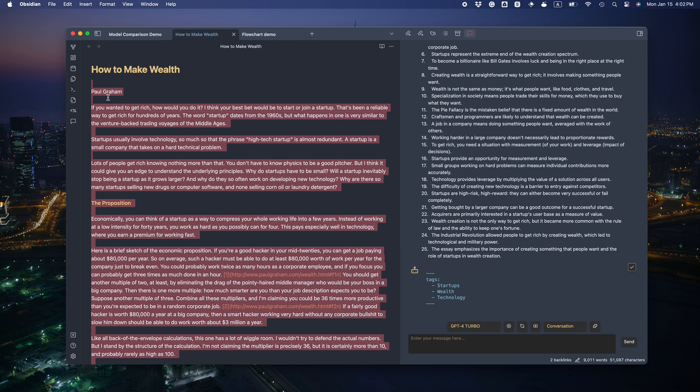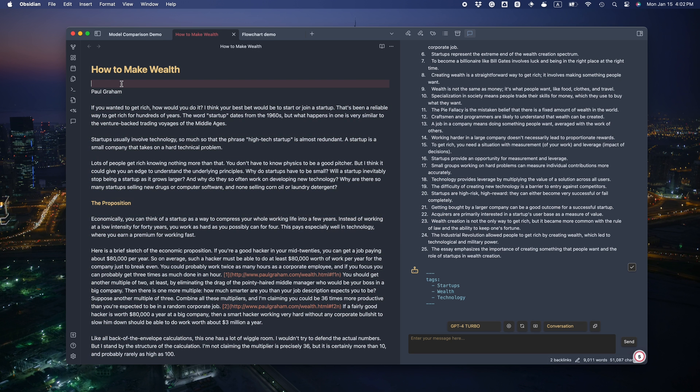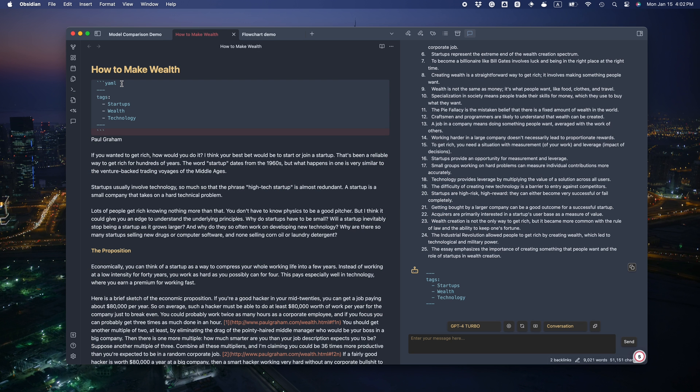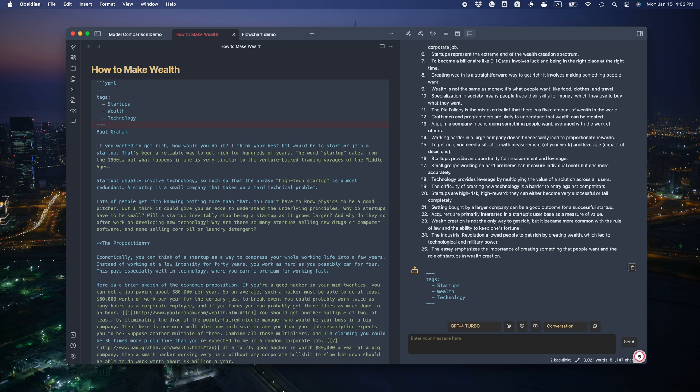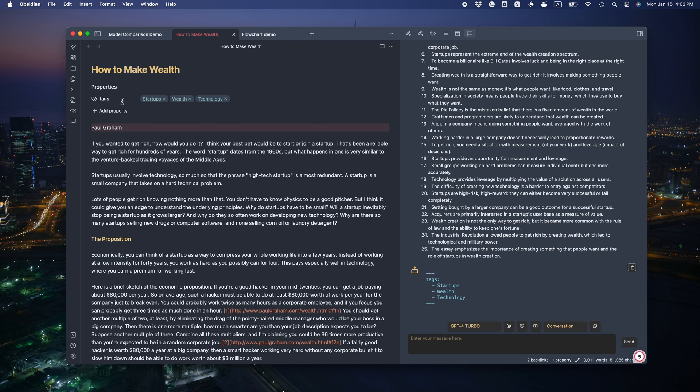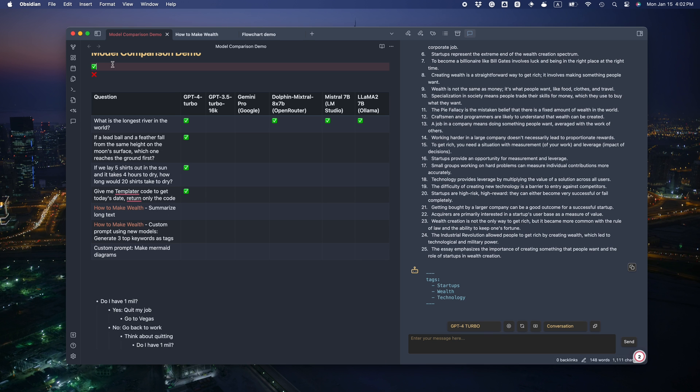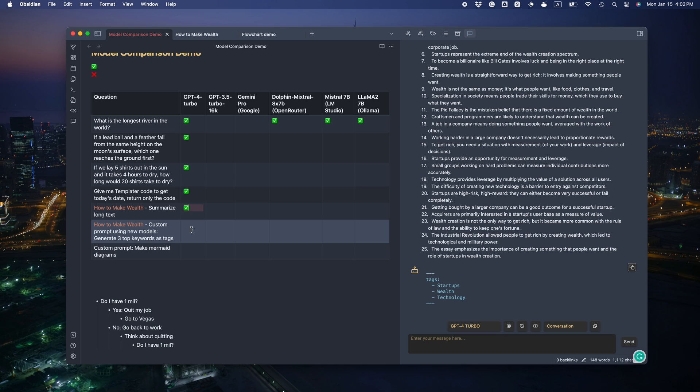The next task is to get the top three keywords as tags. Dubs, wealth, technology. That works. Let's see if it's correct syntax. Okay, good. GPT-4 Turbo is doing a great job. It's passing with flying colors.